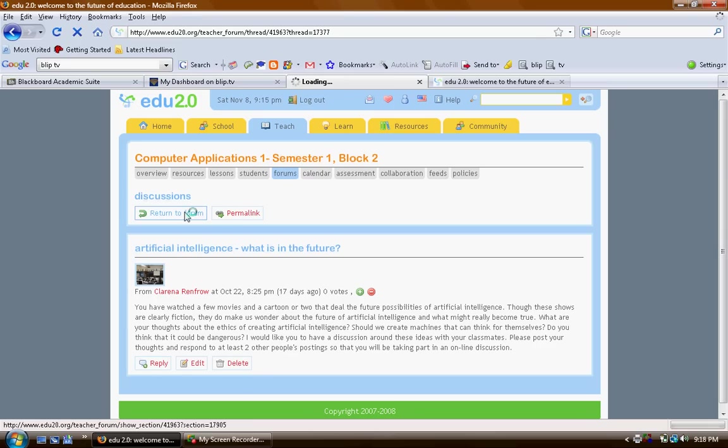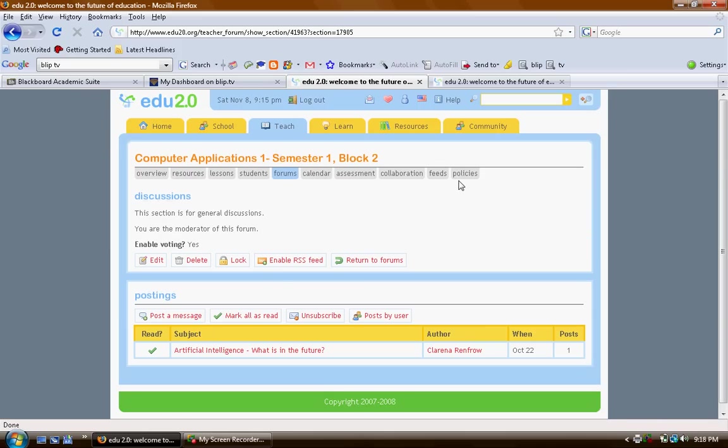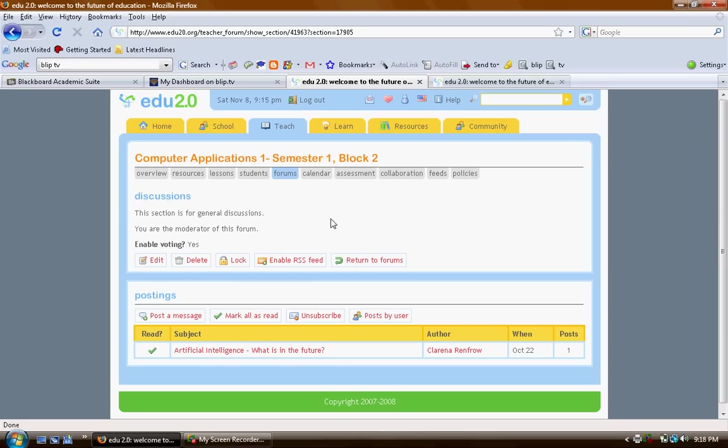Once they've replied to that, they're going to go back to the forum and they're going to post their own message that other students can begin a discussion with.